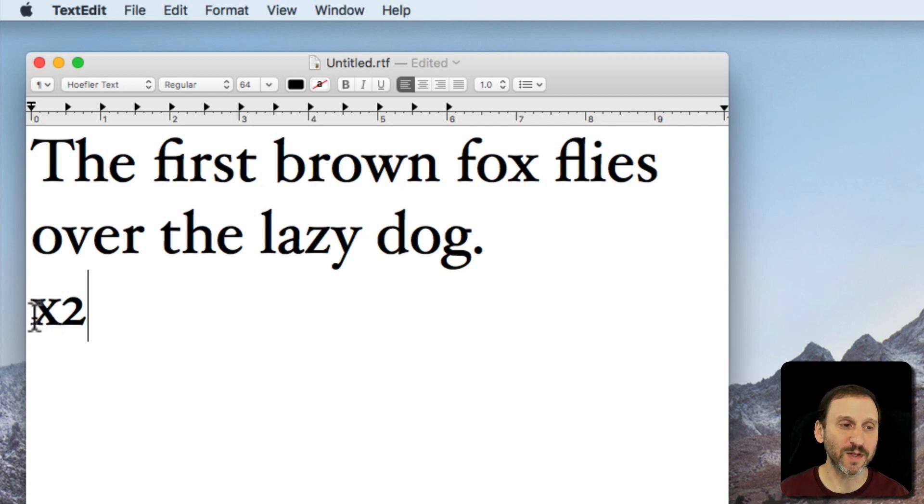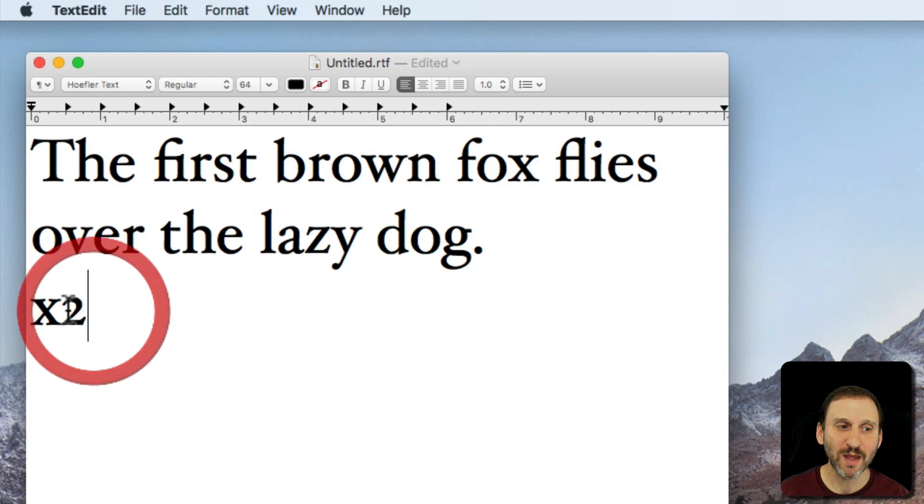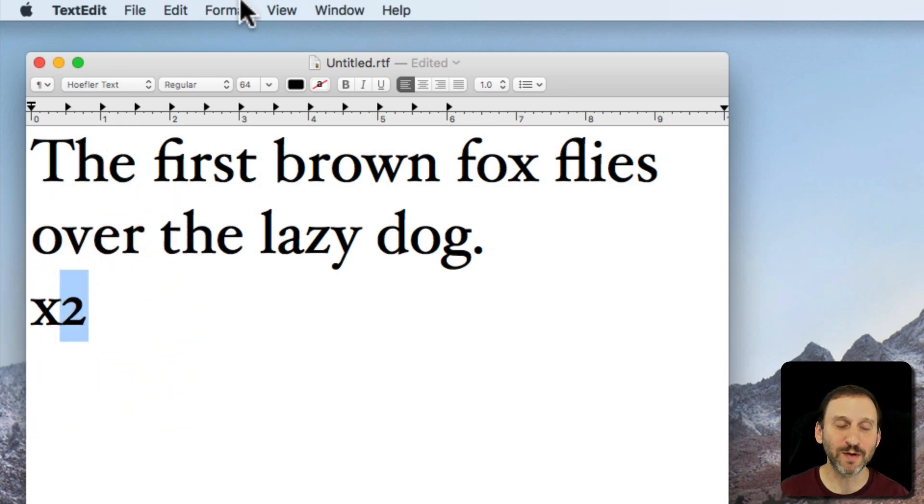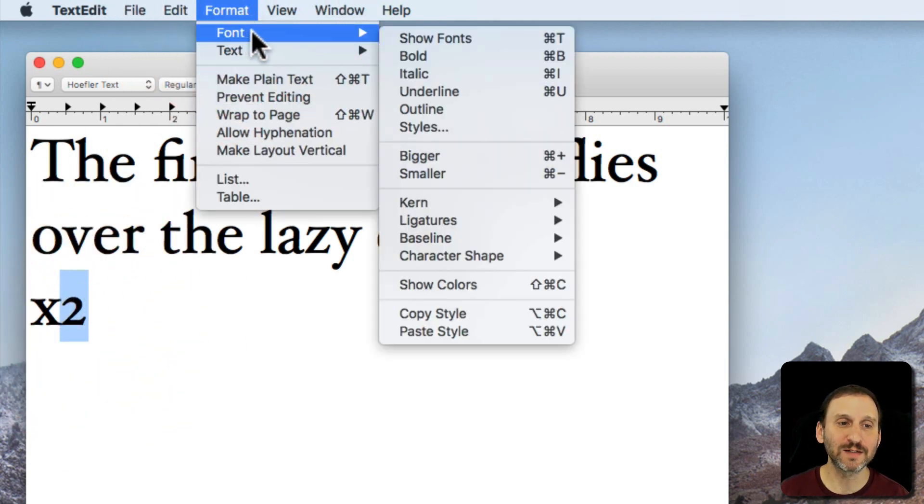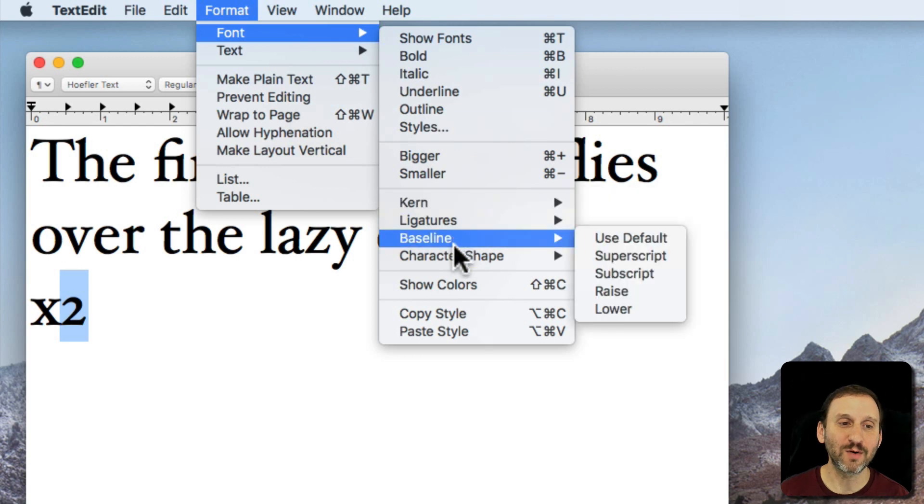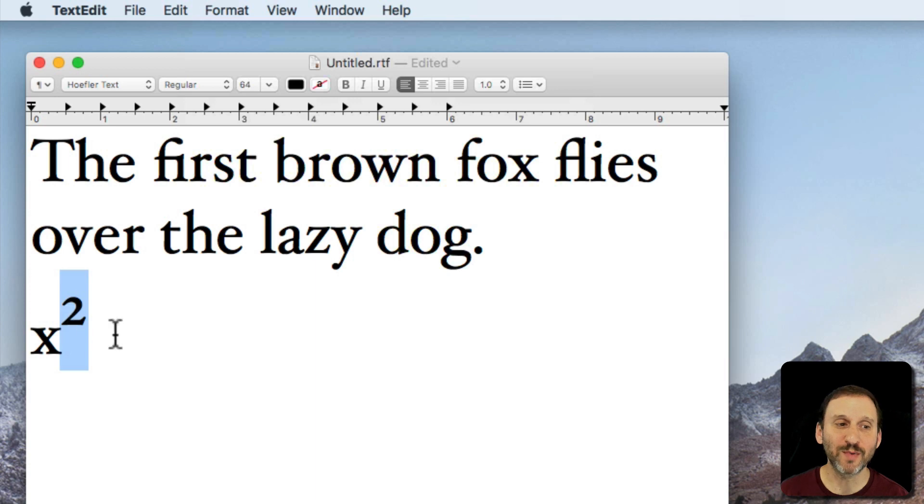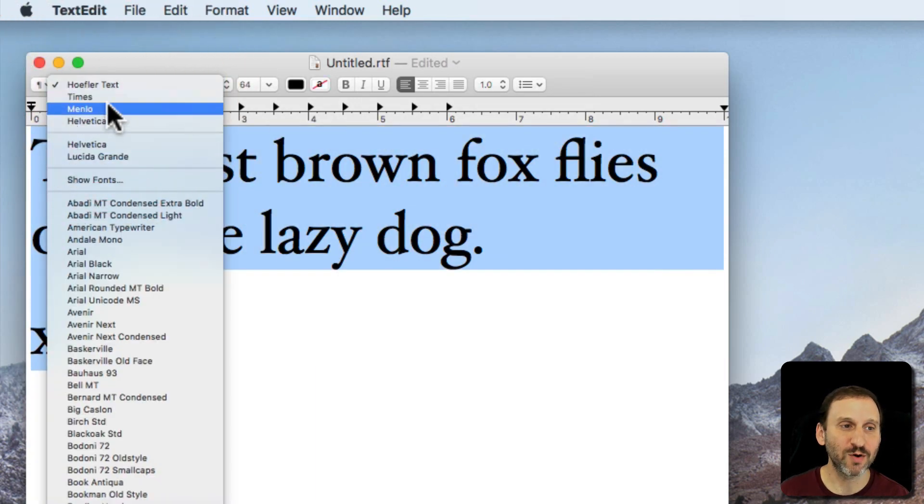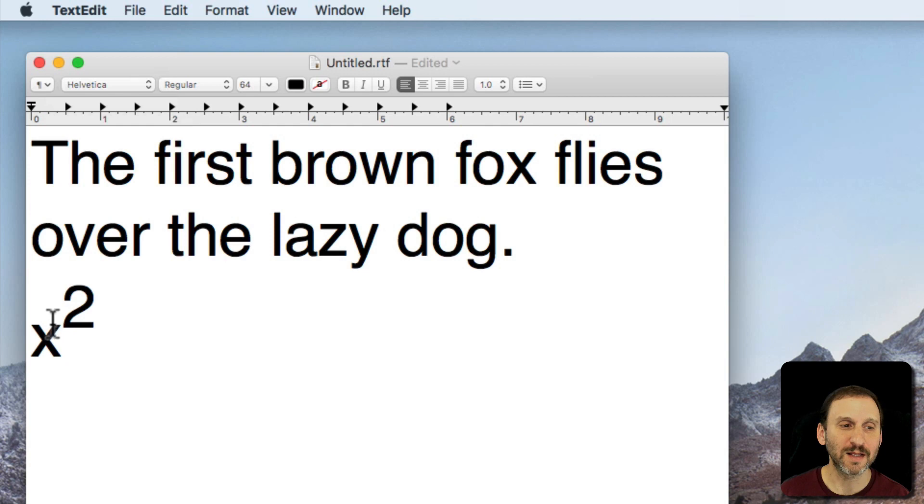Like for instance in a math formula like x squared I would type x2 but what I really want is the two to be superscript. I want it to be up. So I'll go to Font and then I'll go to Baseline and say Use Superscript. You can see it puts the two up on top there. Let's switch back to a regular looking font so you can see it more clearly.